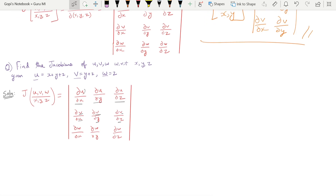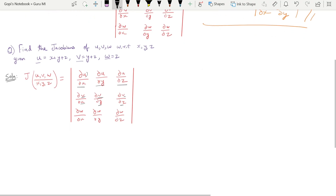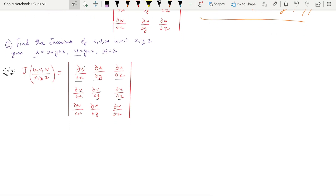The question is: find the Jacobians of u, v, w with respect to x, y, z, given the functions u, v, w. There are three variables in the xyz formula. So we need to find the Jacobian of these three functions.